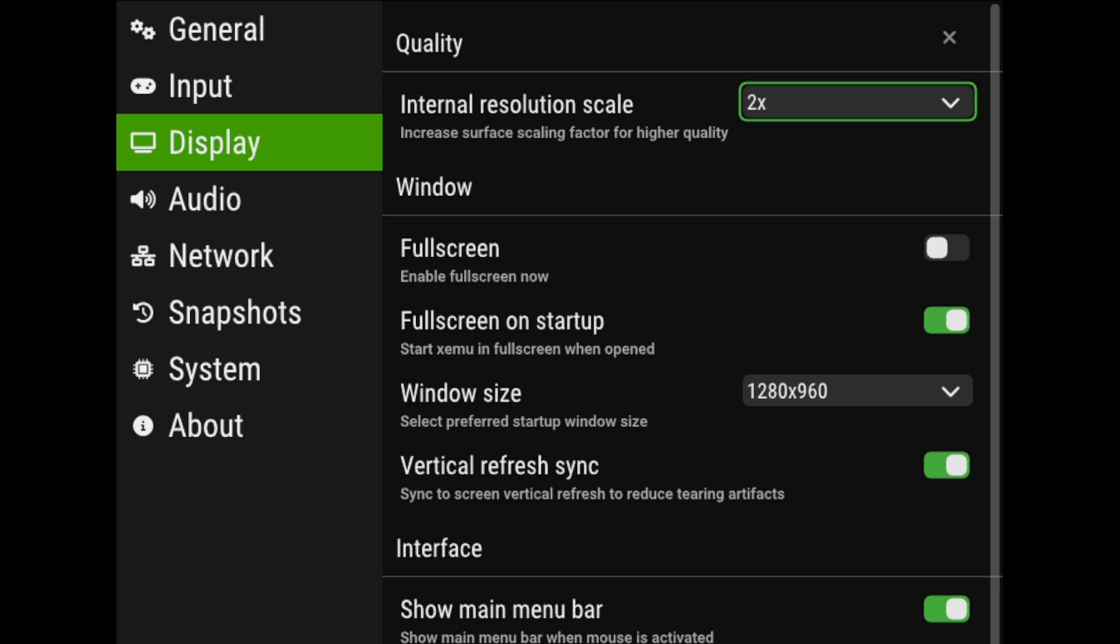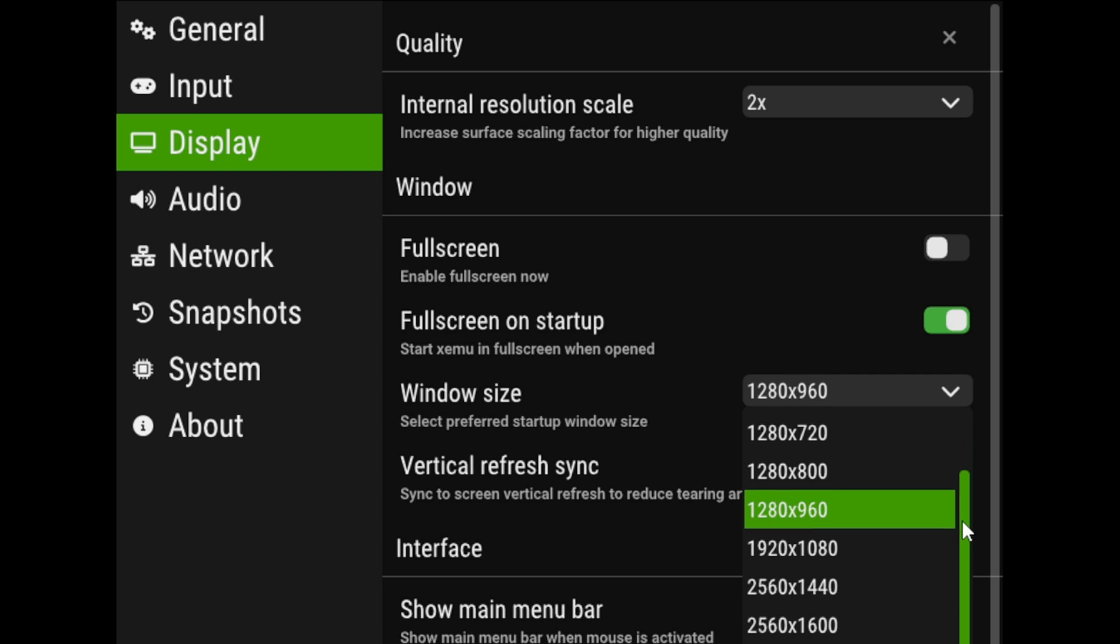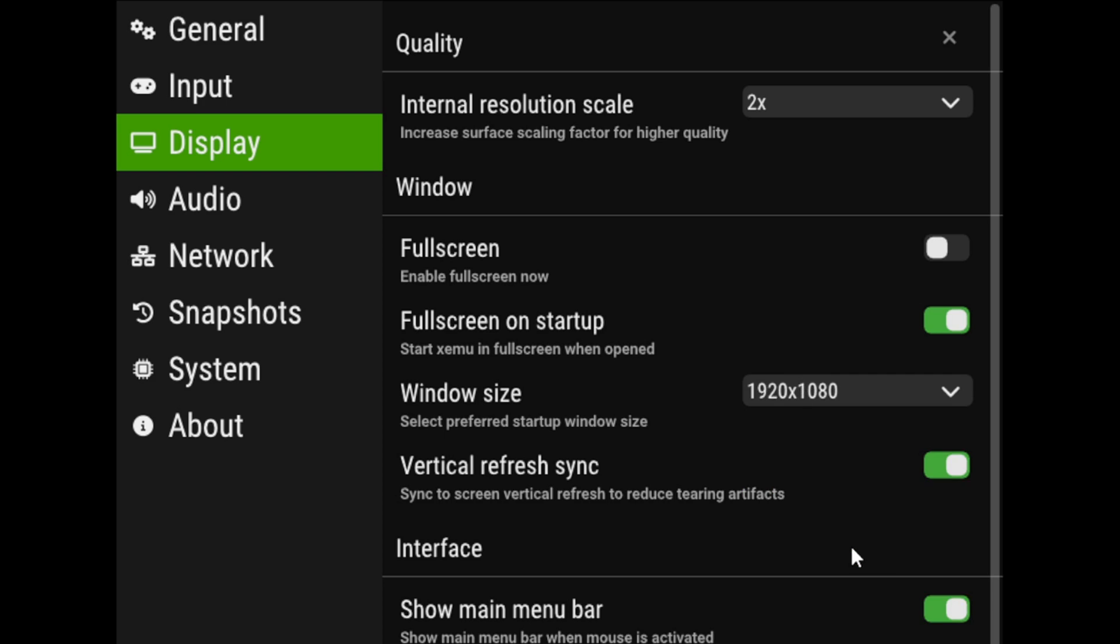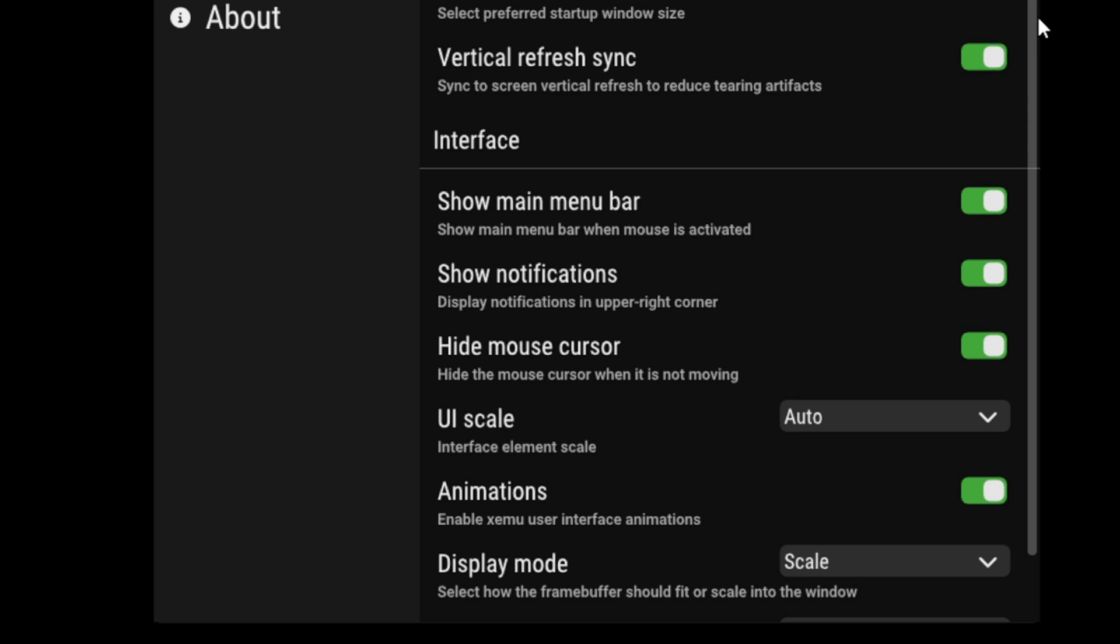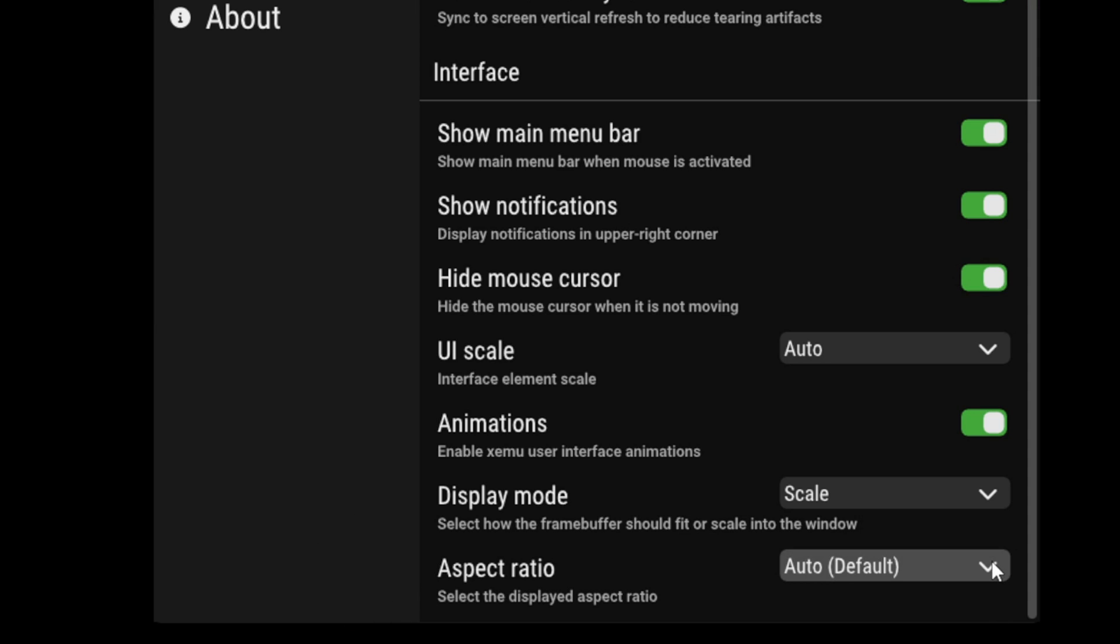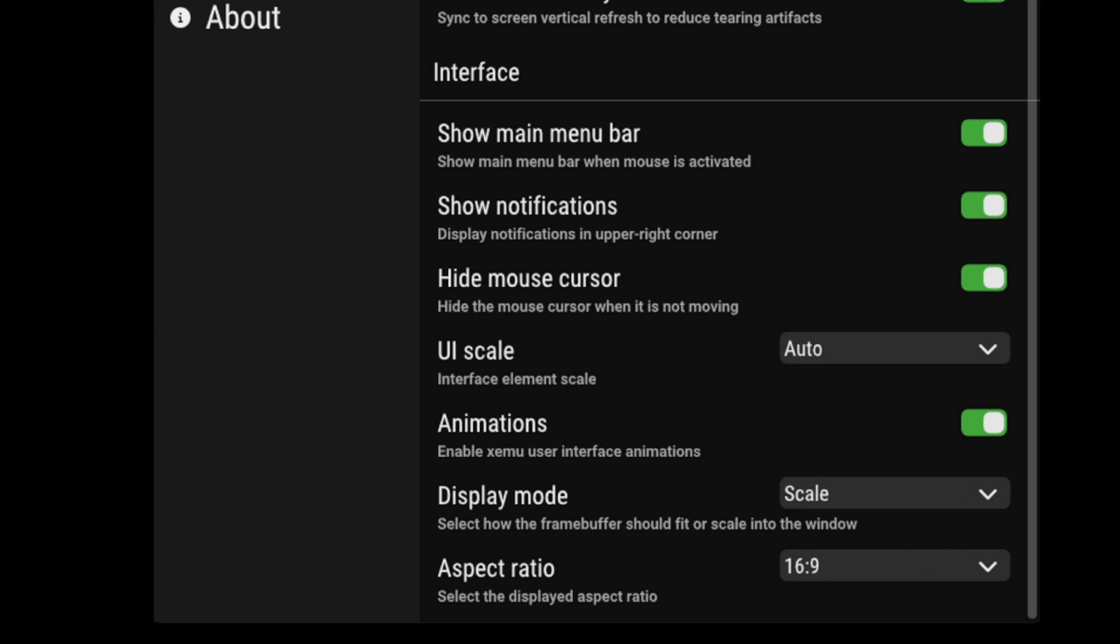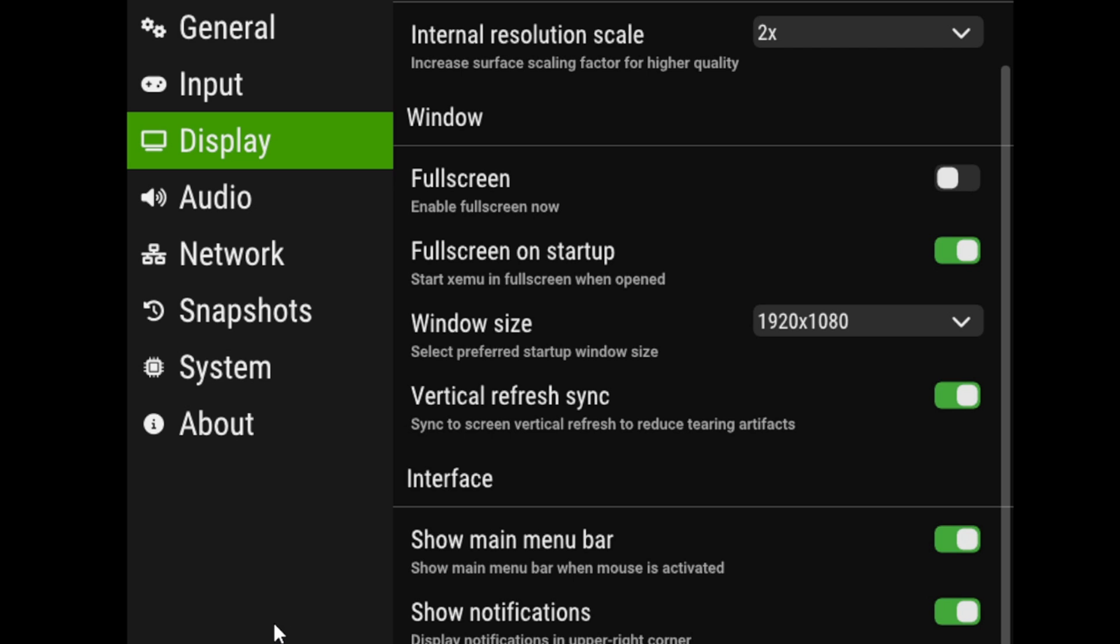Window size. You want to change this to whatever your monitor's resolution is. In my case, mine is 1920 by 1080. Then, let's scroll all the way to the bottom, and for the aspect ratio, if you leave it on default, you're going to play your games in a 4 to 3 aspect ratio, but I like to change this to 16 to 9, so I'm playing in full screen. Now, I will let you know, in some games, your screen may look a little stretched.